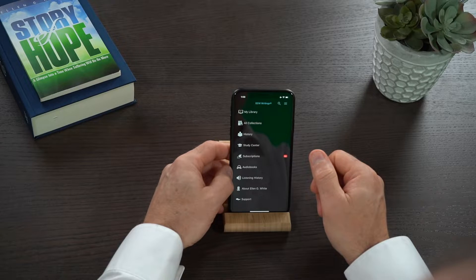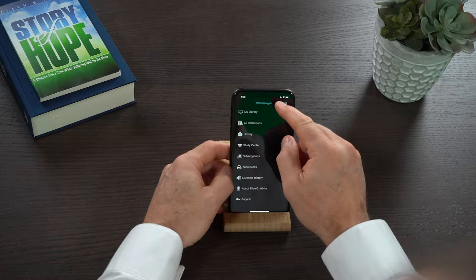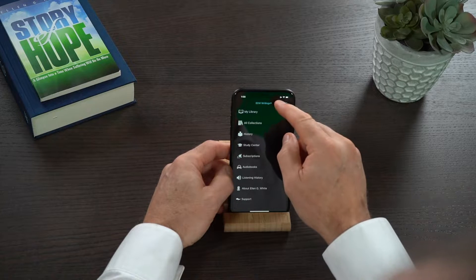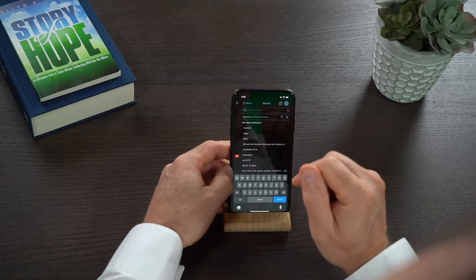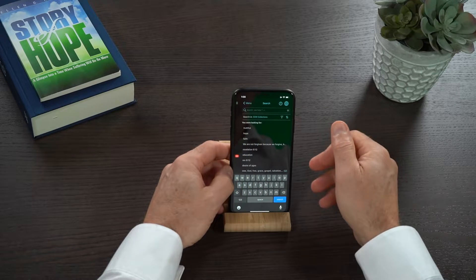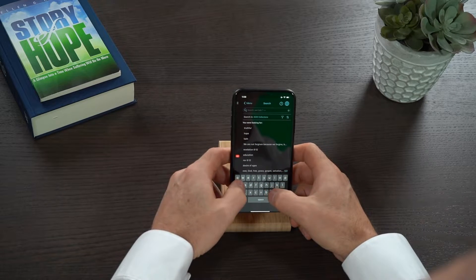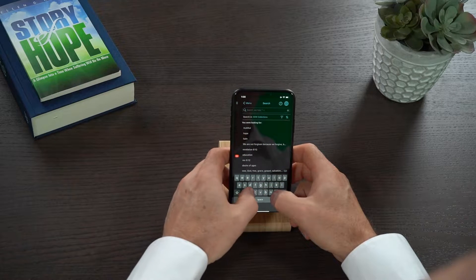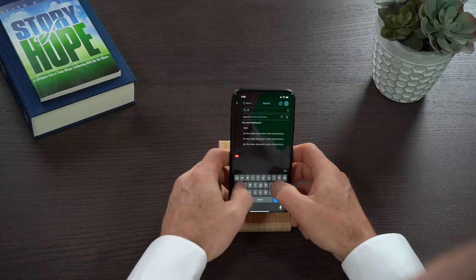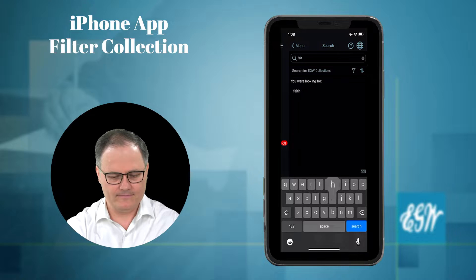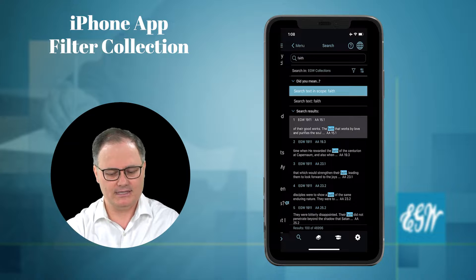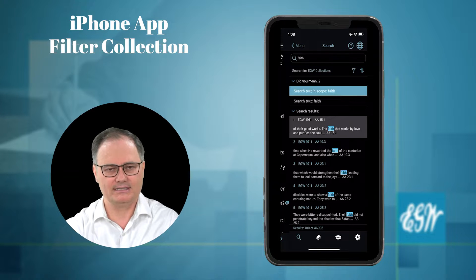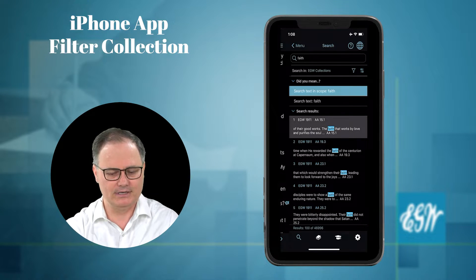To demonstrate that, I'm going to go here to the iPhone. I'm going to click on the little search magnifying glass in the top corner. You can see here that I need to enter in the word that I'm going to search for. So I'm going to search for faith — I'm going to type in faith and search. And you can see that I have 46,996 results.